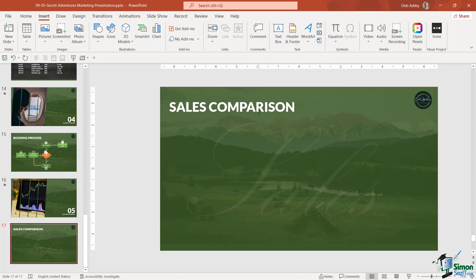Now we're ready to insert our chart. What I want to display in this chart is how we're doing against our main rivals in the travel industry. I want to display a sales comparison over the last four years. It might be that you have this data already available in an Excel spreadsheet, which makes it simpler because you can simply copy and paste it in. Or you might want to build it from scratch within PowerPoint. We're going to look at both of these options.